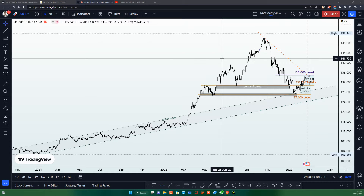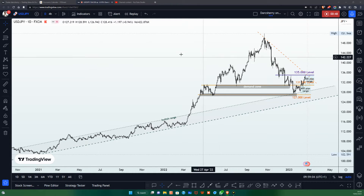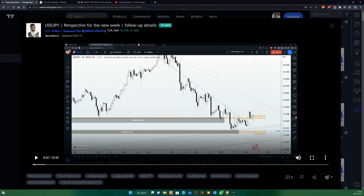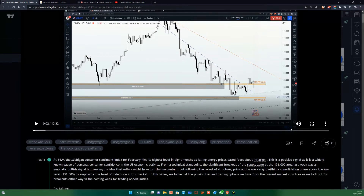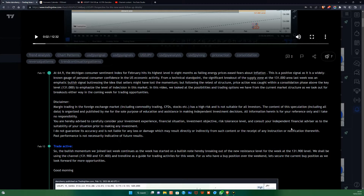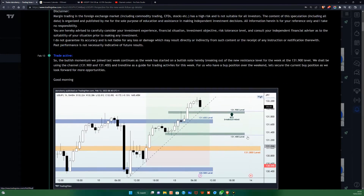Before I go into the details of our expectations in this video, I would like to share some key moments from last week's trading session. At the beginning of the week, we had an open position prior to the market opening where we took advantage of a buy opportunity above the 131 level — that was on Friday before the week began. Then at the start of the week, price action broke out the resistance point of the channel around the 131.650 level, giving us a beautiful signal of bullish momentum.